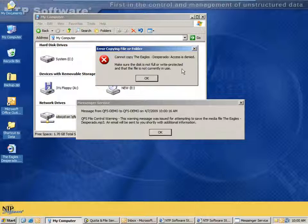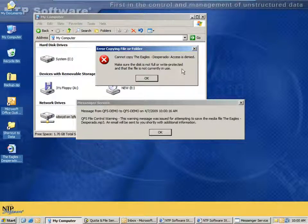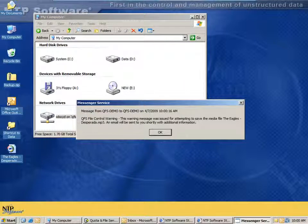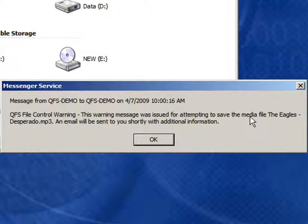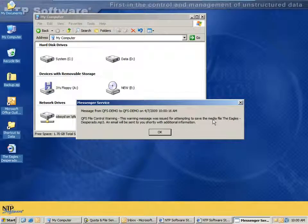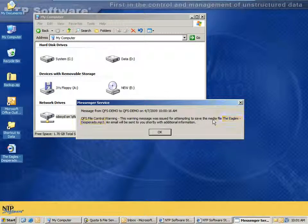This means that I can give the user full control to a resource or a share, but still prevent them from doing things that I think are unwise, unprofessional, unwarranted, etc. If you have the messenger service enabled in your environment, we can also send a messenger service pop-up. In this case, we say 'QFS file control warning.' This warning message was issued for attempting to save the file eagles-desperado.mp3, and you will receive an email shortly with additional information. Notice that the name of the file is in the message — we can put other variables like the location and other information that specifies exactly what operation caused this message to appear.